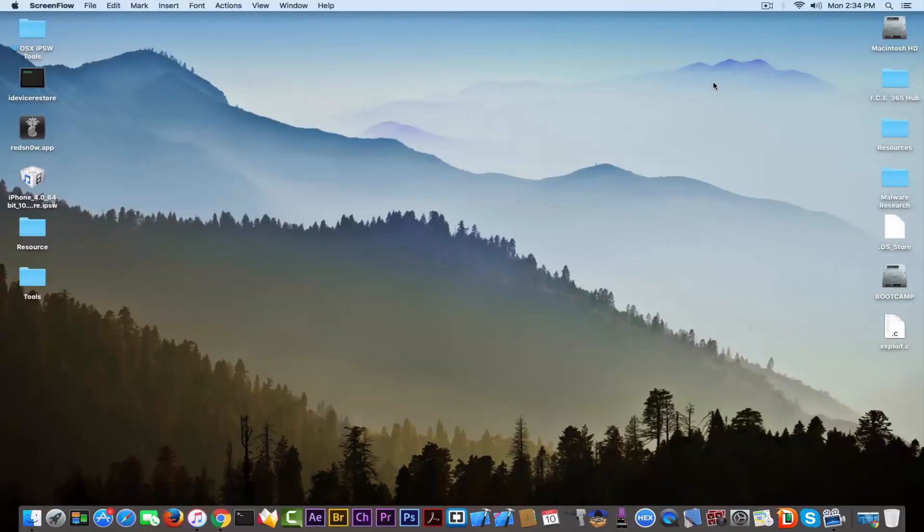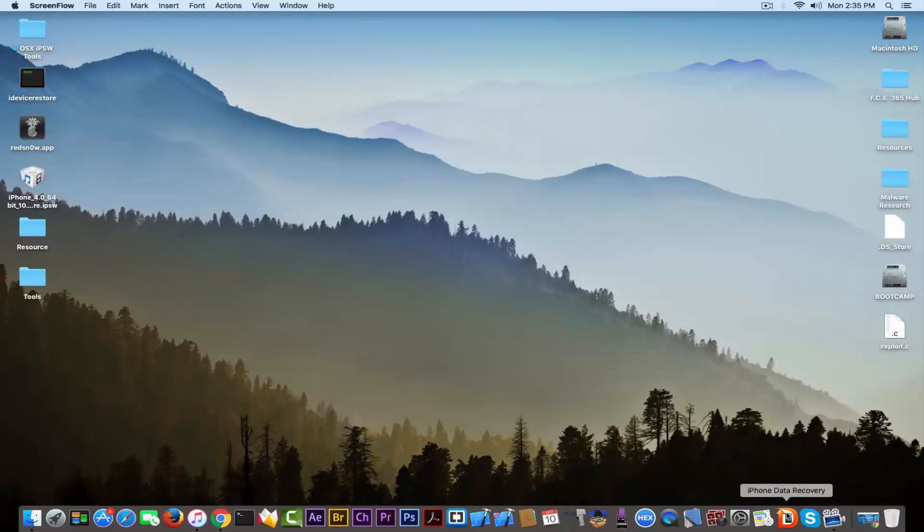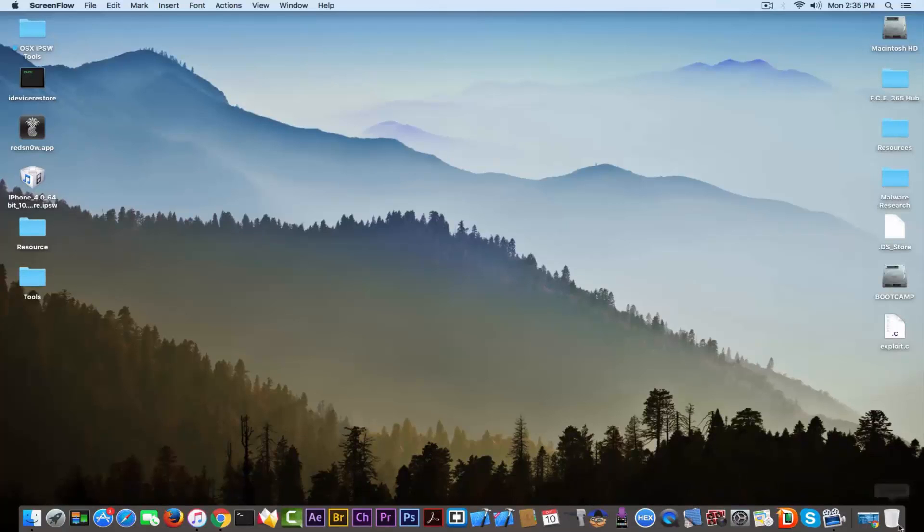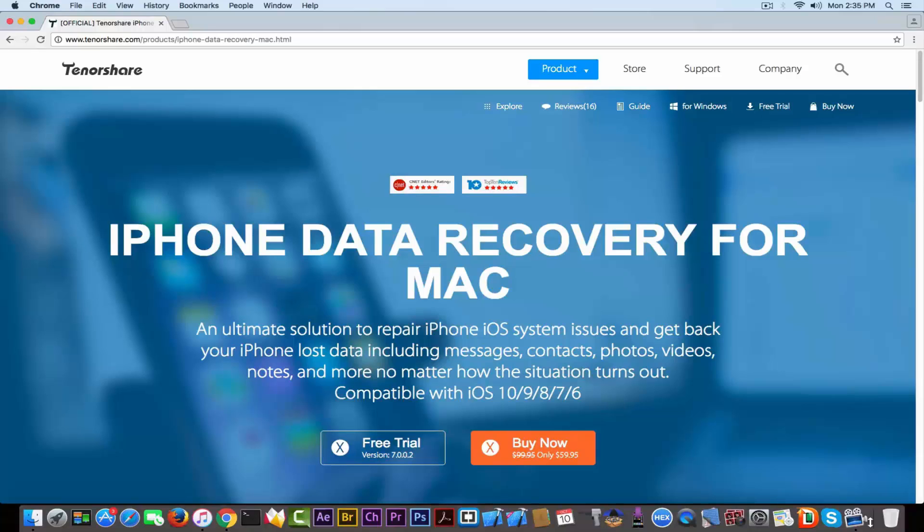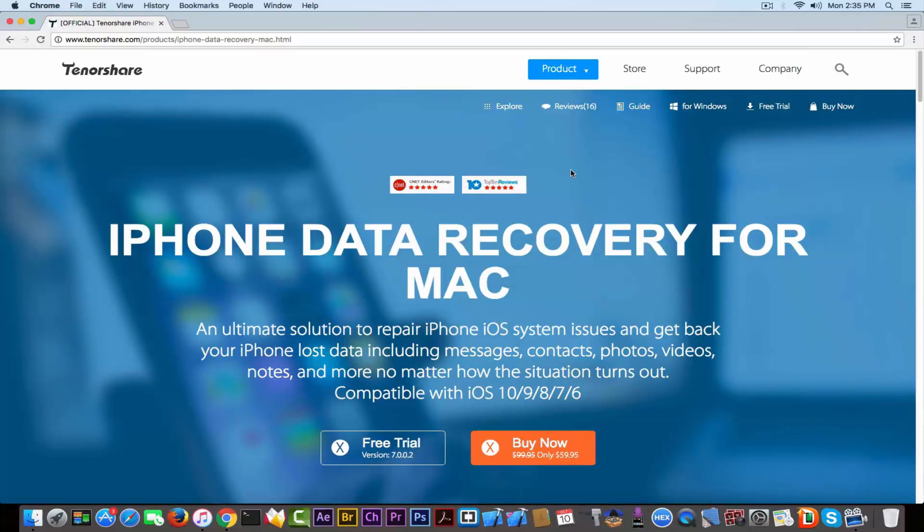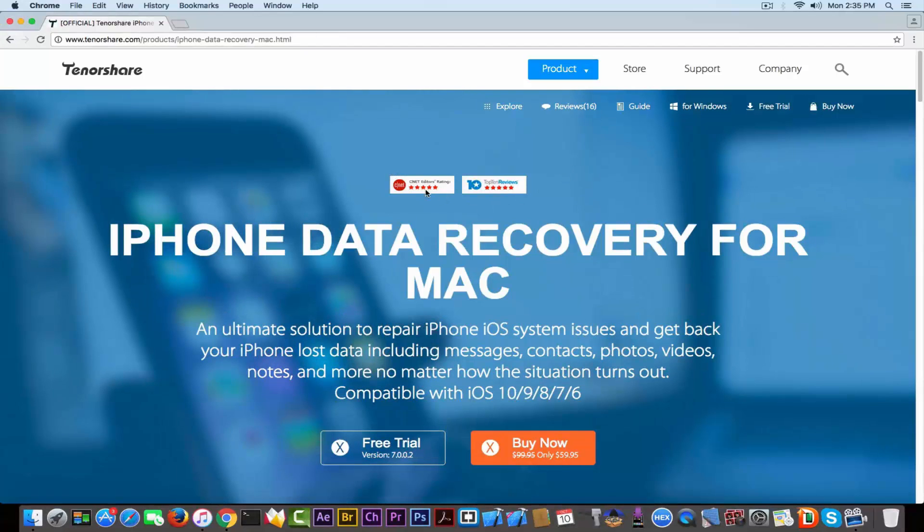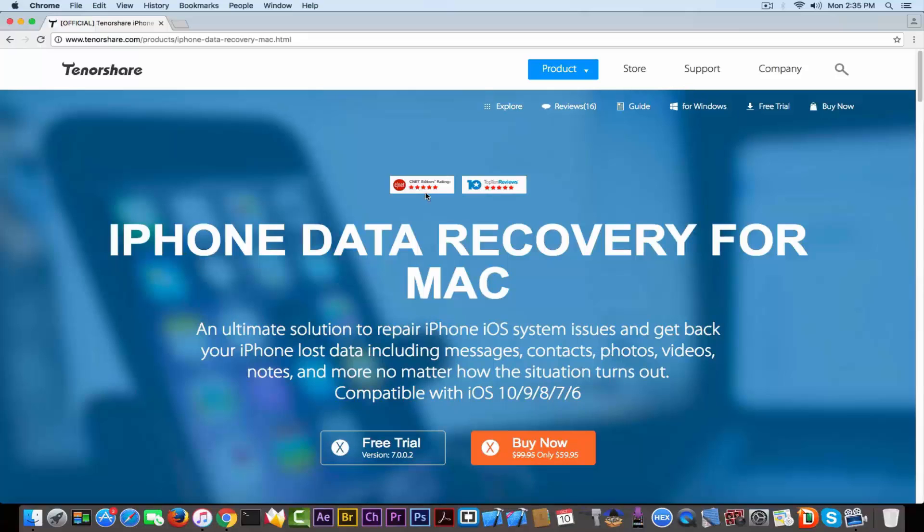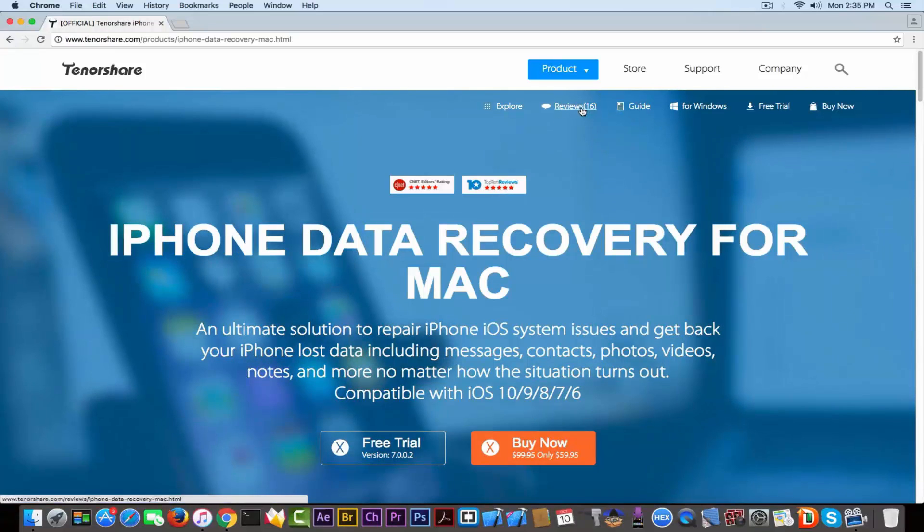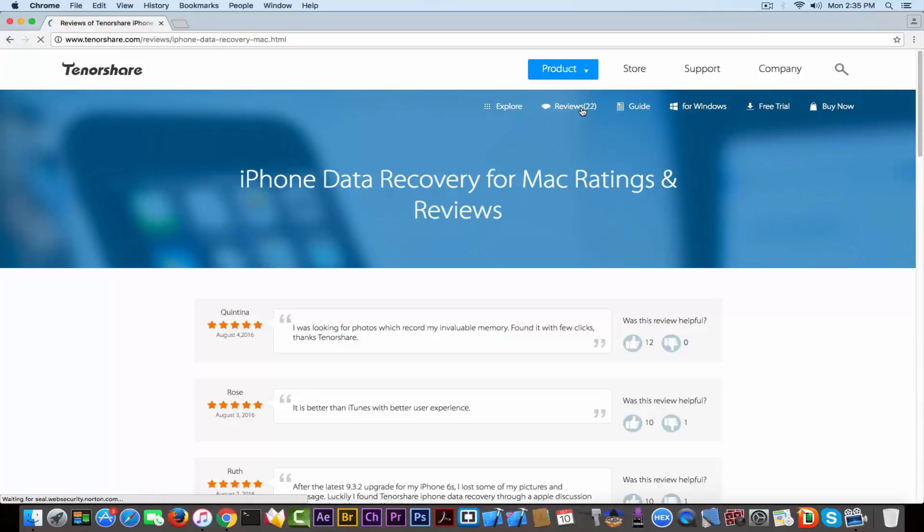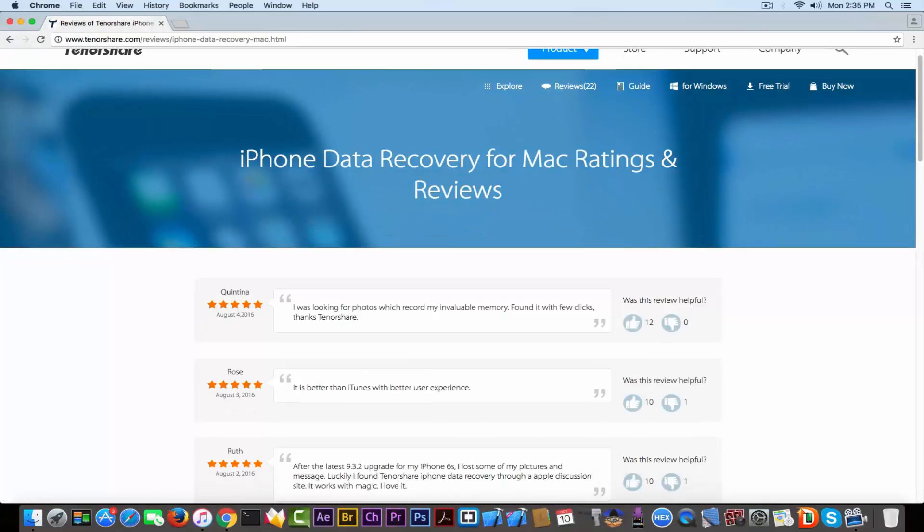We came across an application that was recommended to us - it's called iPhone Data Recovery. It's available for both Windows and Mac and it's created by Tenorshare. This application has this website right here. If you navigate to their website you can directly see the CNET Editors rating which is five stars out of five, and Top Ten Reviews which is five stars out of five. If you navigate to the reviews of this application, you can only see good reviews saying that the app is easy to be used and that they managed to recover the data.